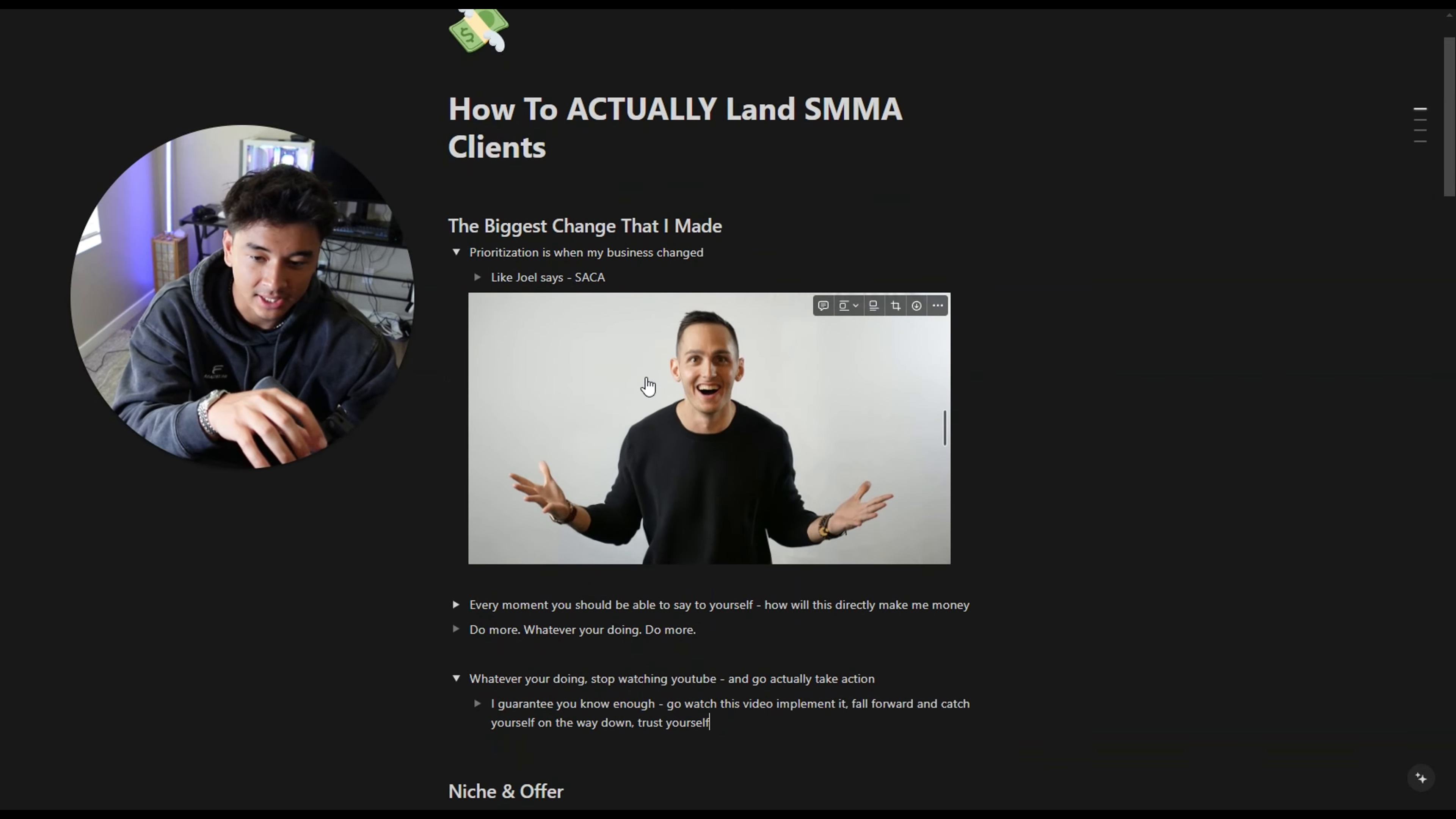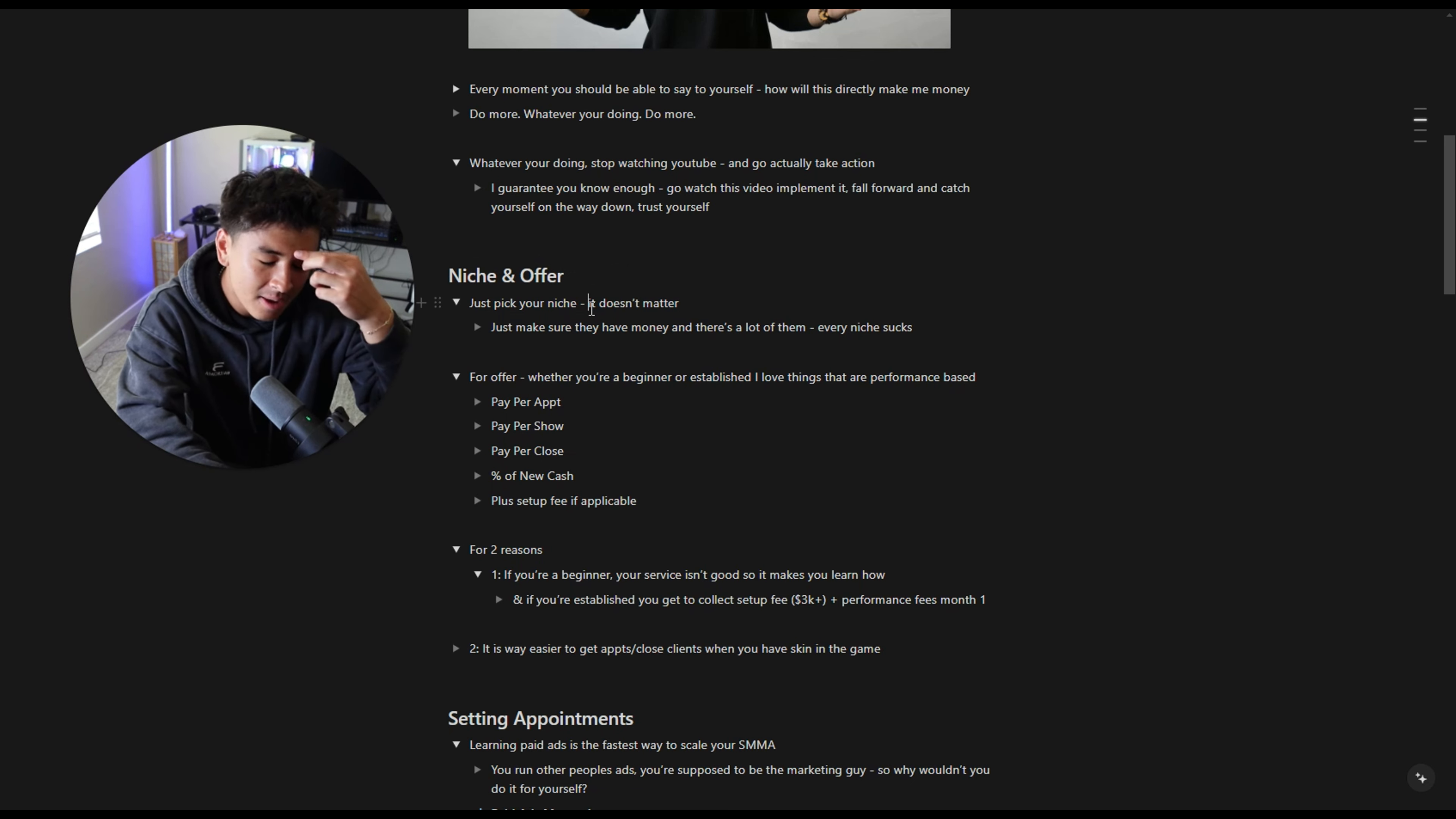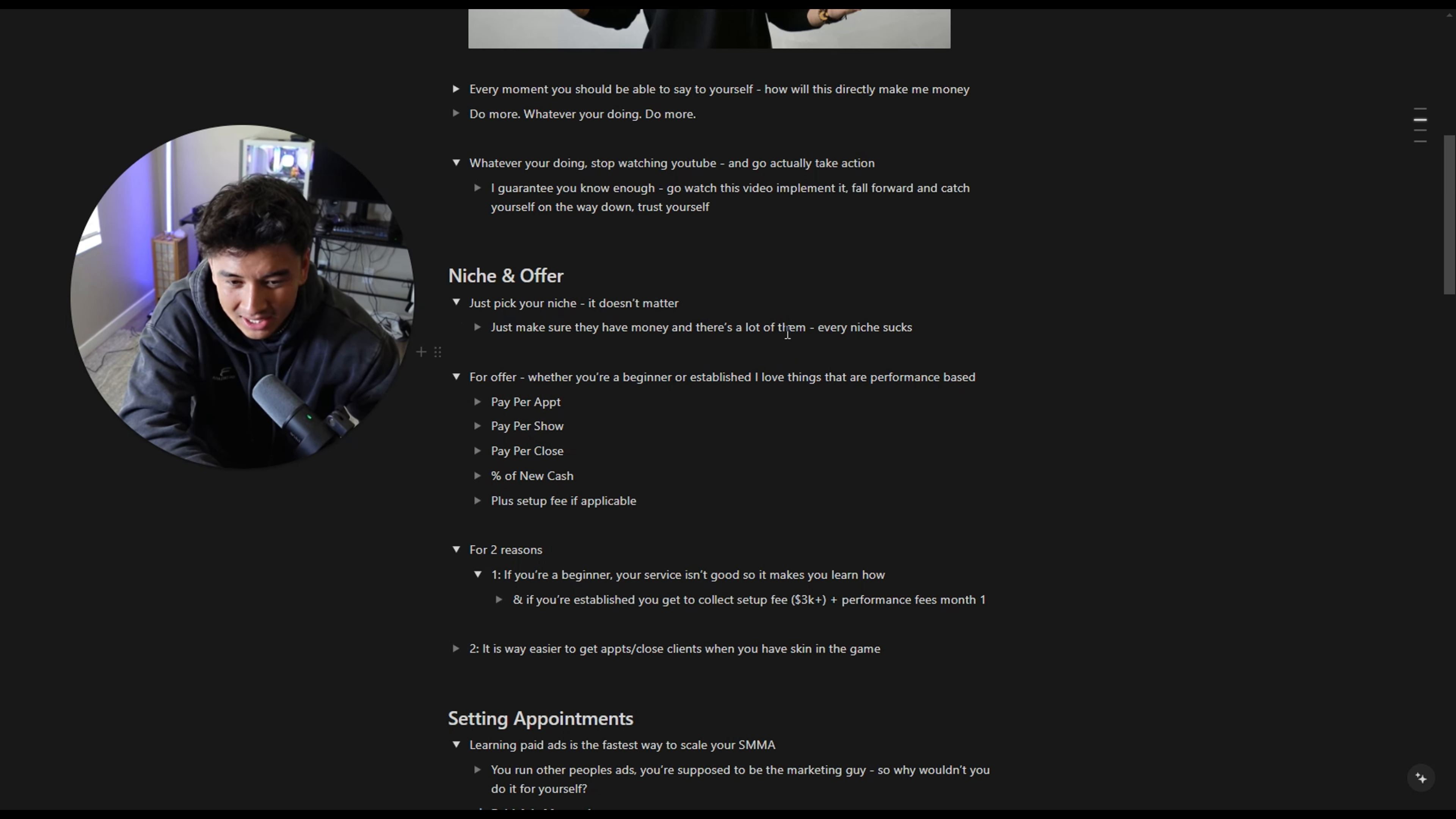Now, when it comes to more tactical things, trust me, I know mindset is boring, but it is the most important thing. Business is not the hardest thing in the world. It takes someone who is poised and has a lot of work ethic to actually get it done. When it comes to niche and offer, if you haven't even picked one yet, just pick it. And if you already have one, most likely just stay with it.